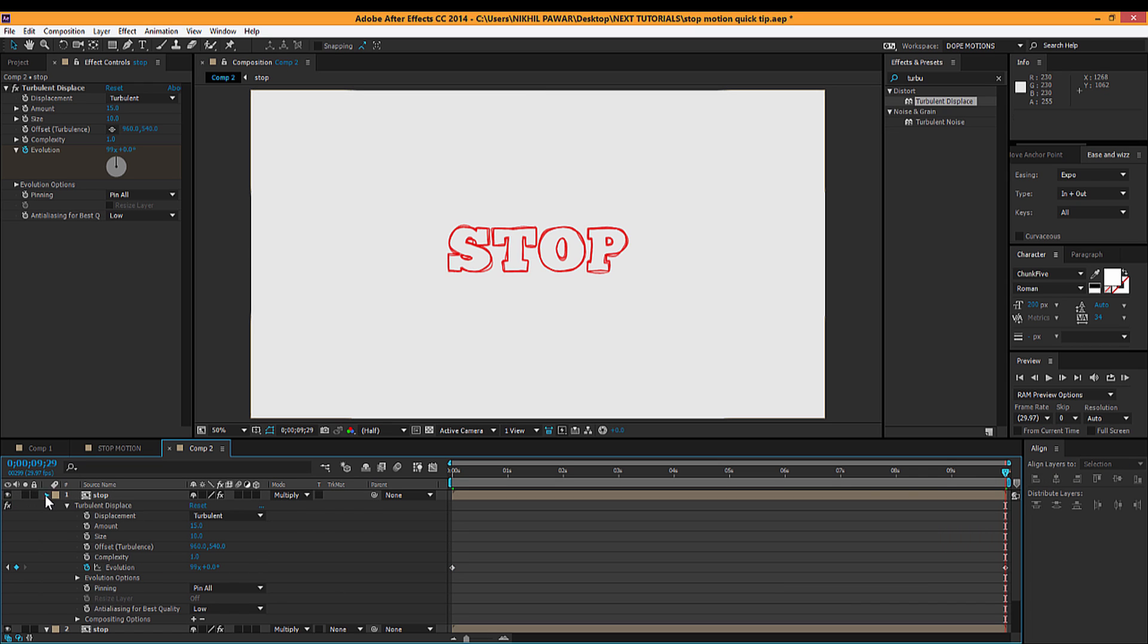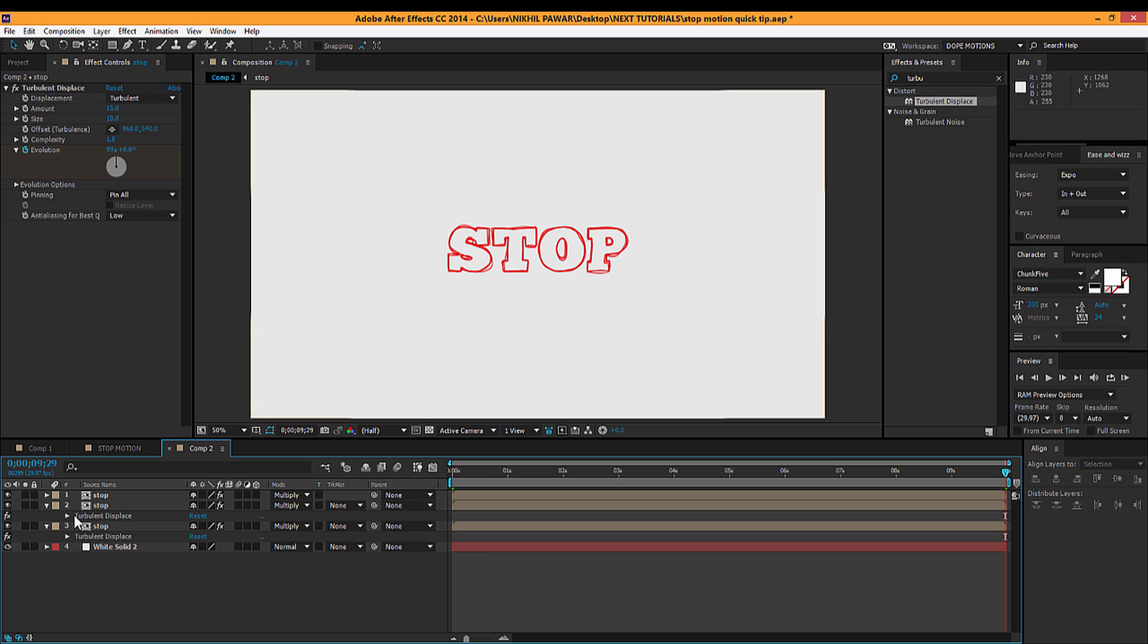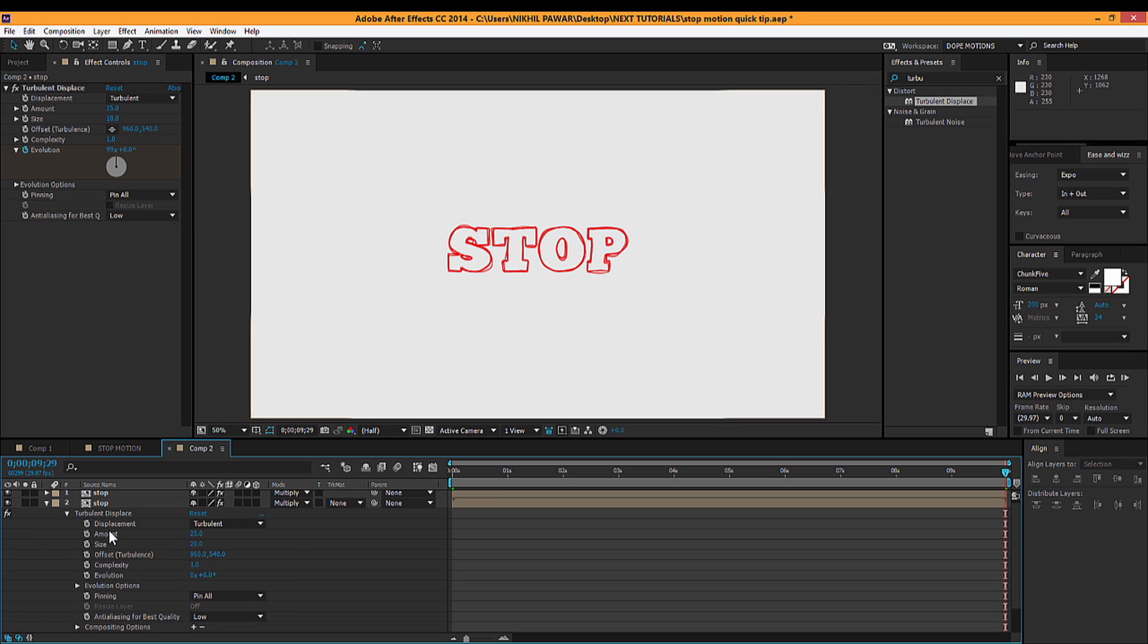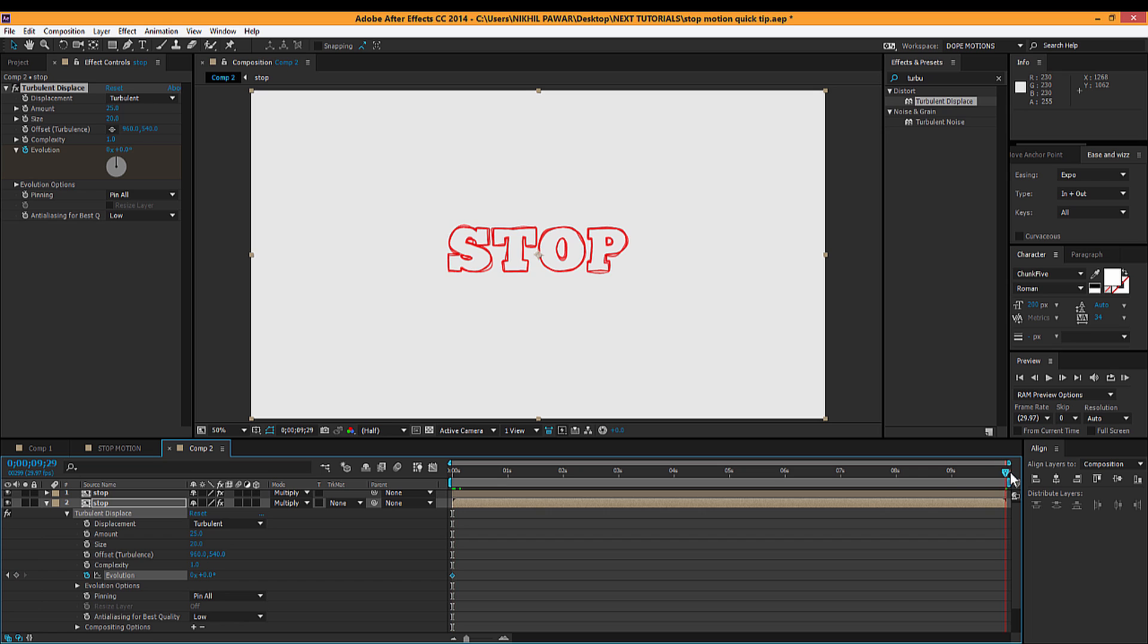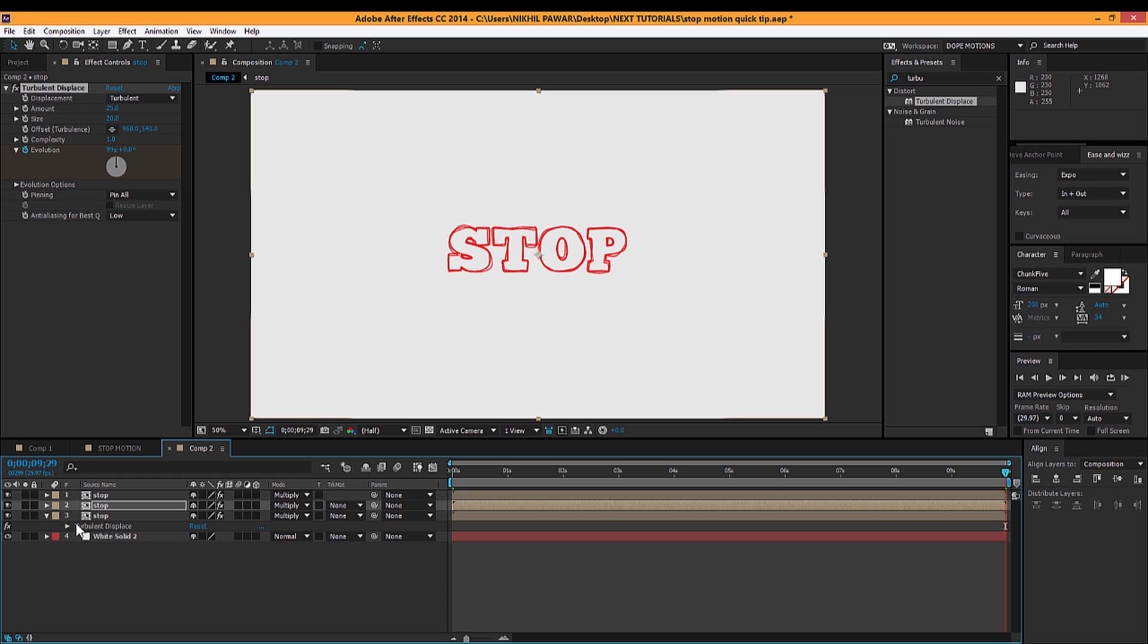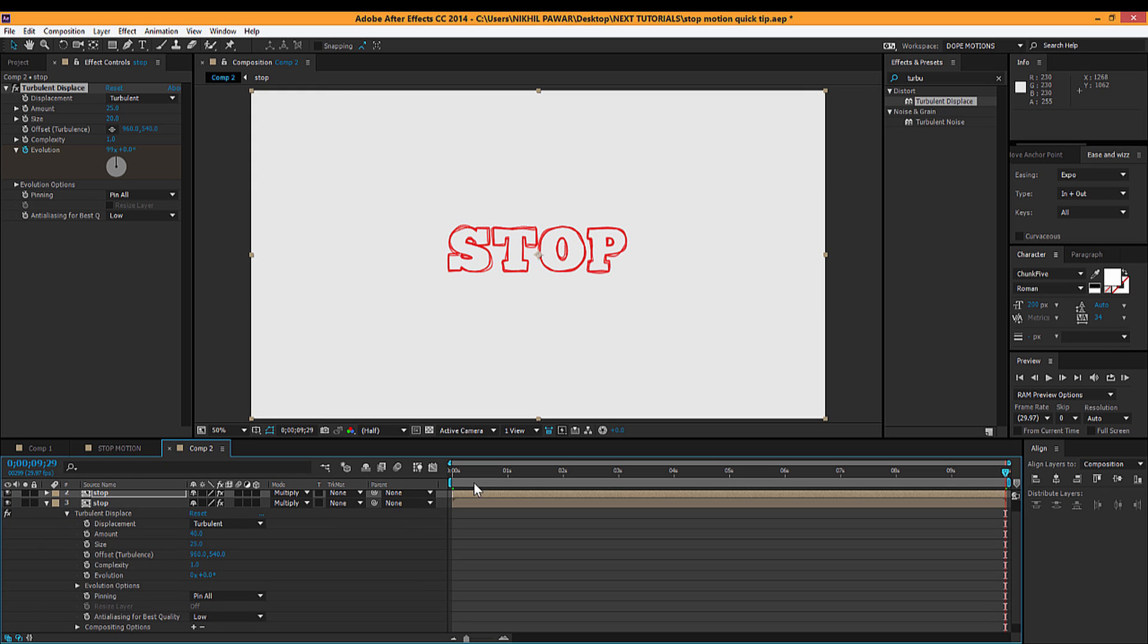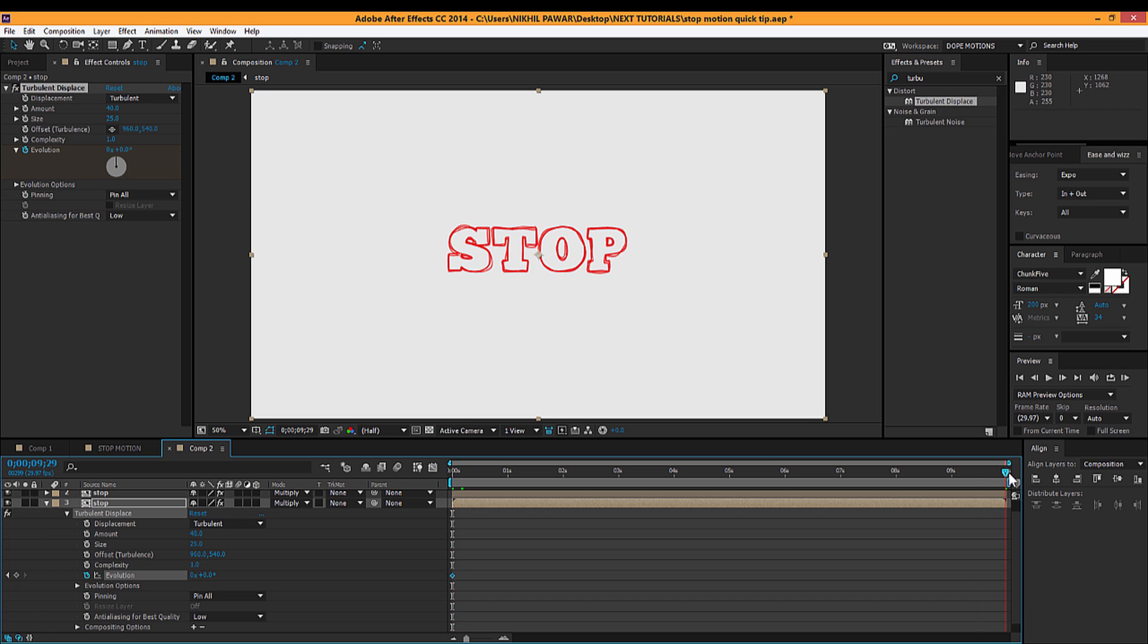Then I'm gonna do the same thing with this two. Click on stopwatch, go to 10 seconds and make this 99, and with this as well, 99.